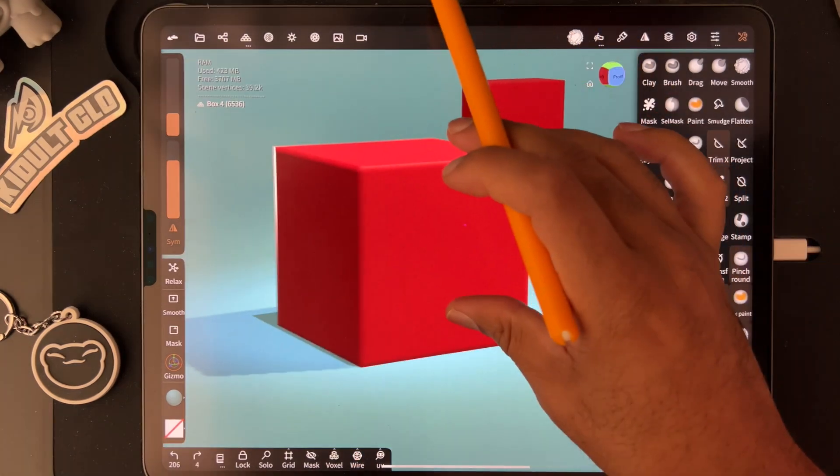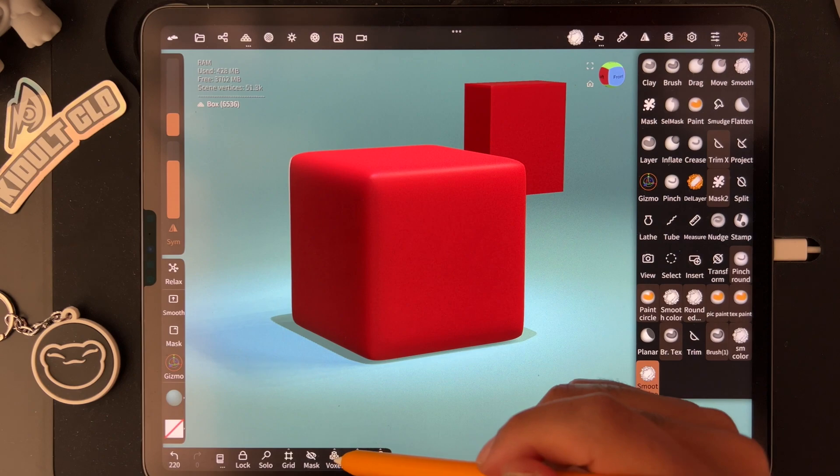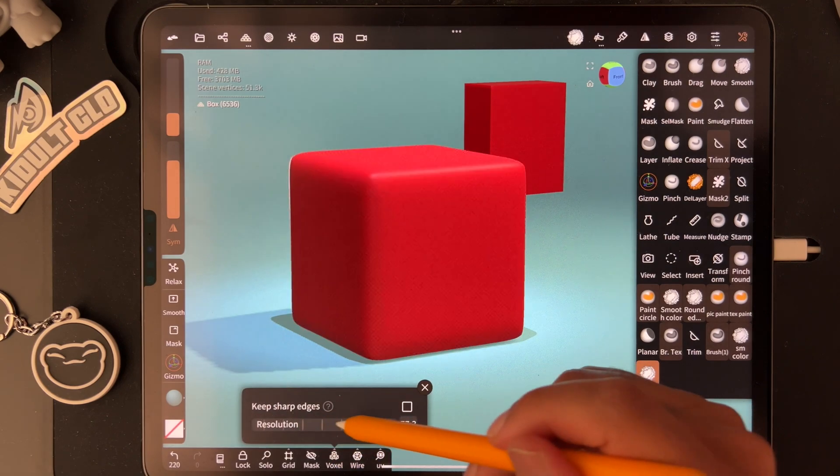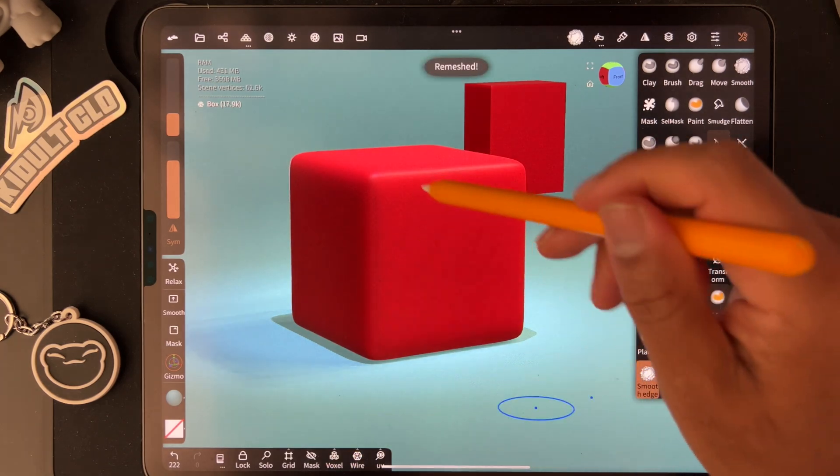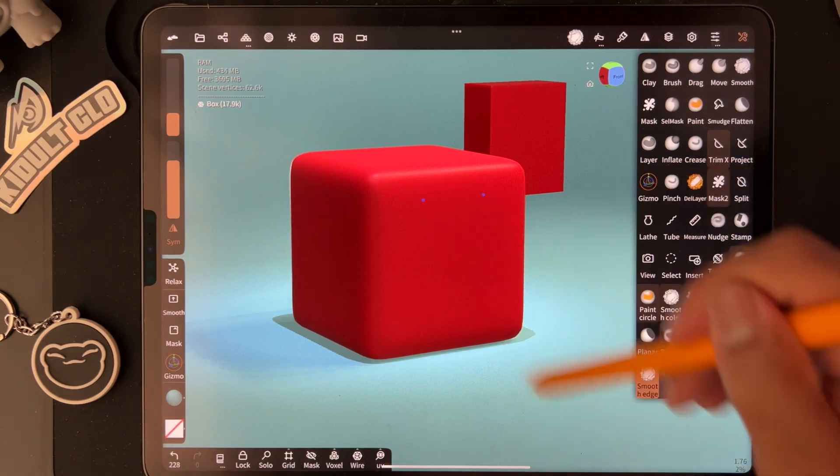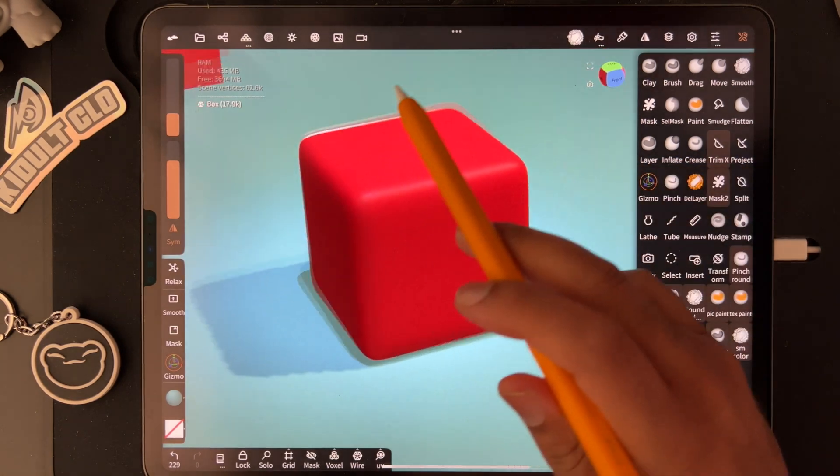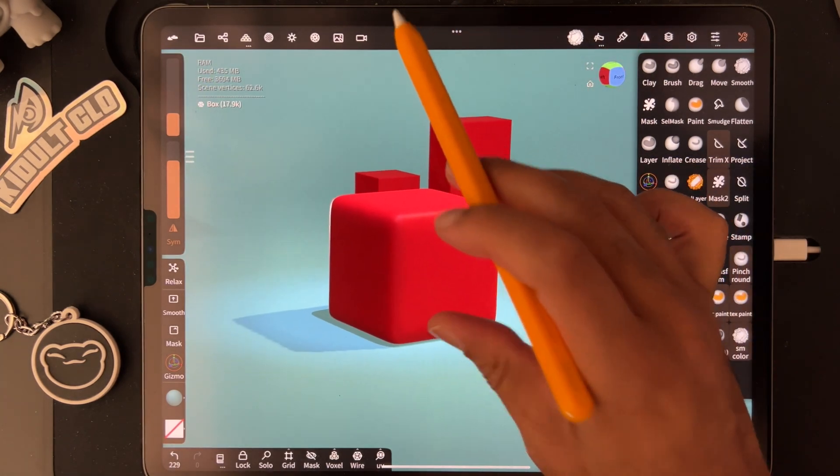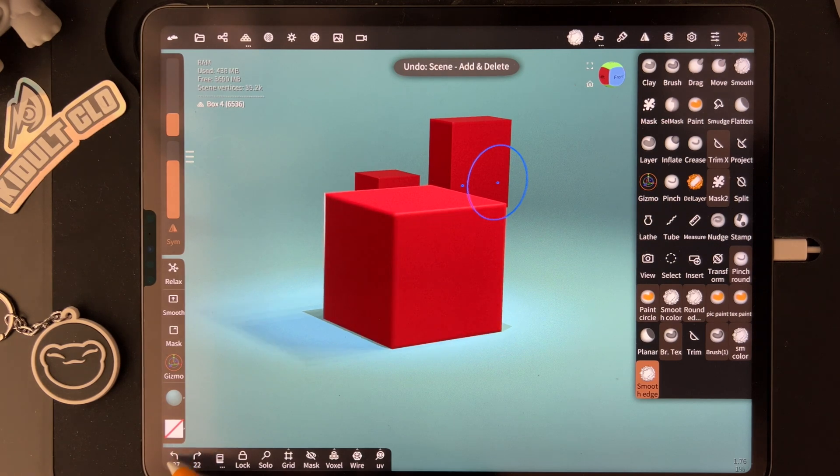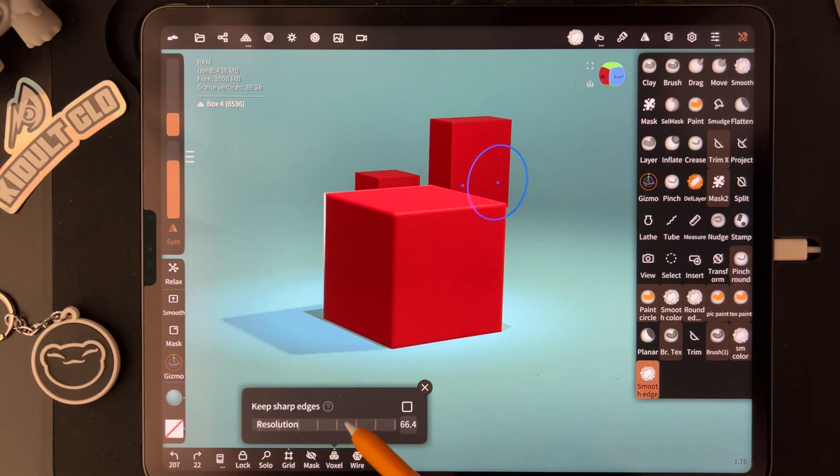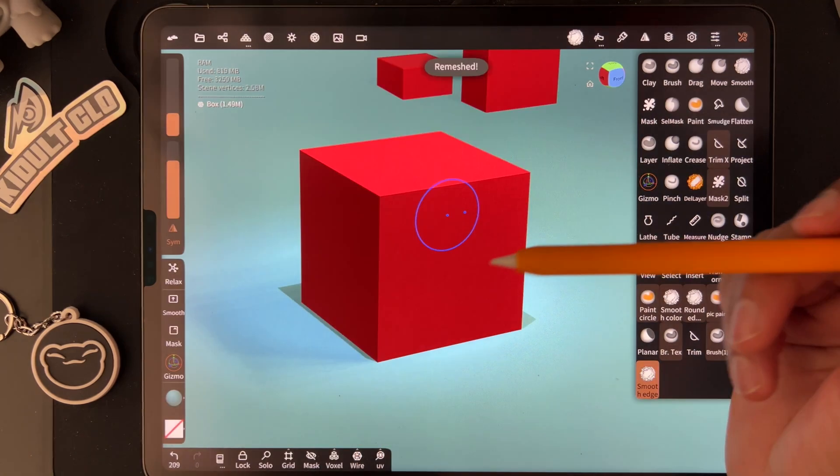If you want to make it really smooth, voxel remesh it low to get a really soft cube. If you're doing more hard surface stuff, then you can remesh it high. We'll remesh it around 500 - there you go, that's better.